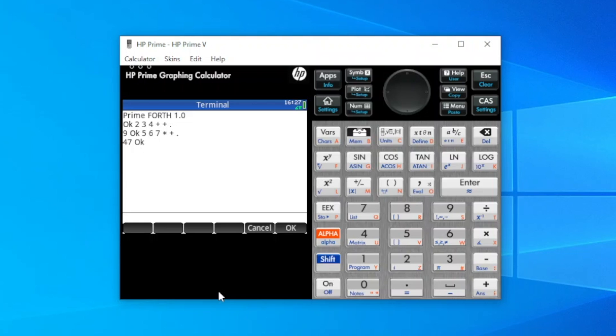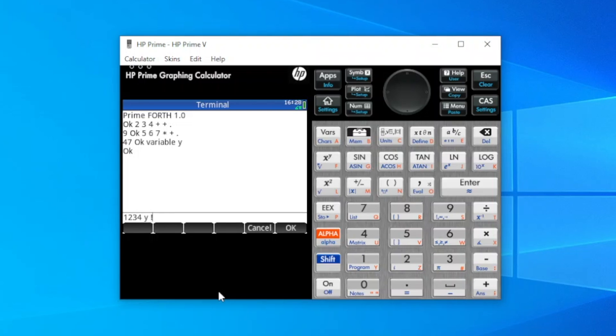Variables are also supported, so we can store results. So we'll create a variable, y, store something in it. 1, 2, 3, 4, y, store. And then we can do calculations using y. So 2, y, recall, multiply, print the result, as expected.